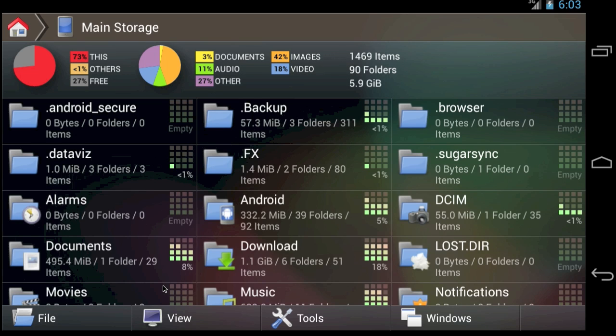It's important to understand that these files are used by applications. They are not the applications themselves. Removing them won't uninstall the app, but it can cause an installed app to malfunction.